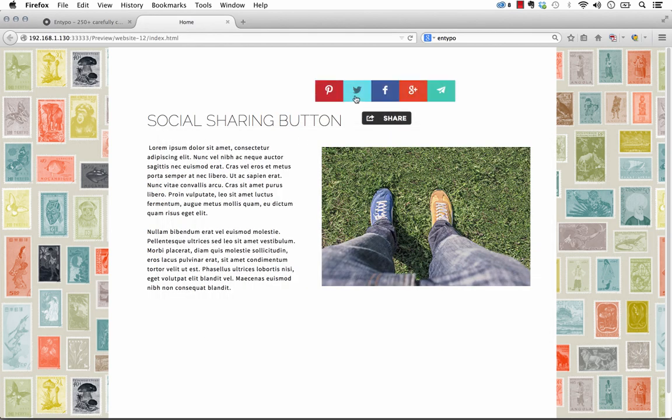If we go Twitter, of course, it says share a link with your followers. And the link that it's automatically picking up is wherever your website is actually published to.